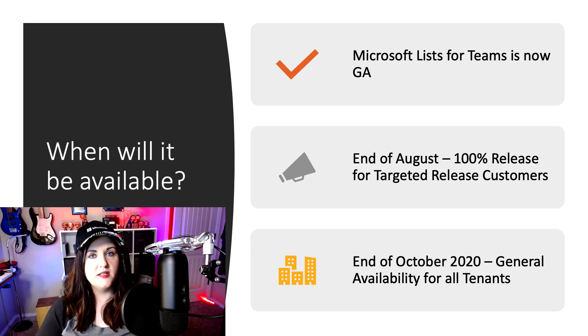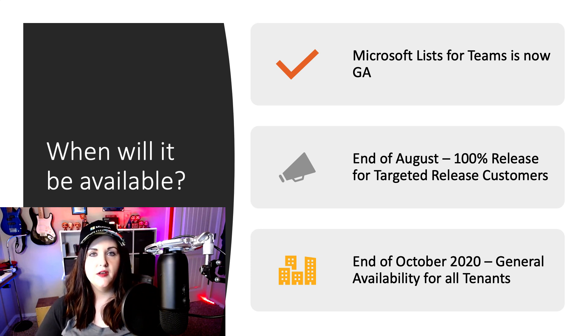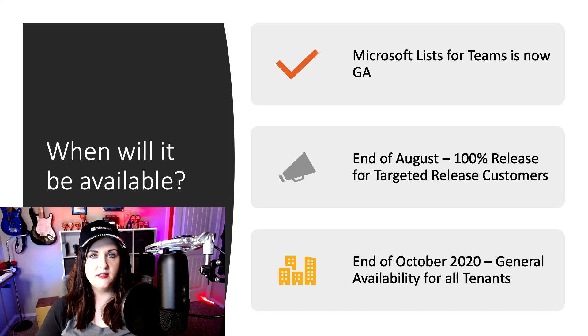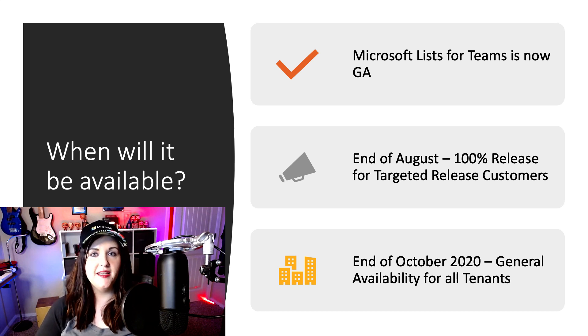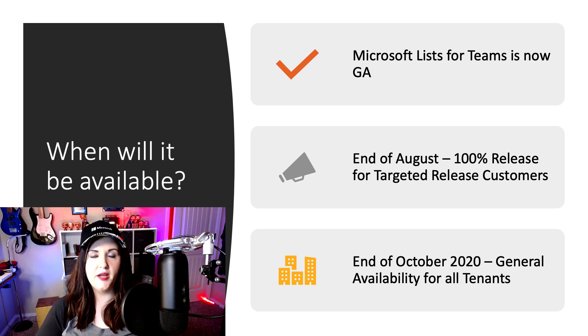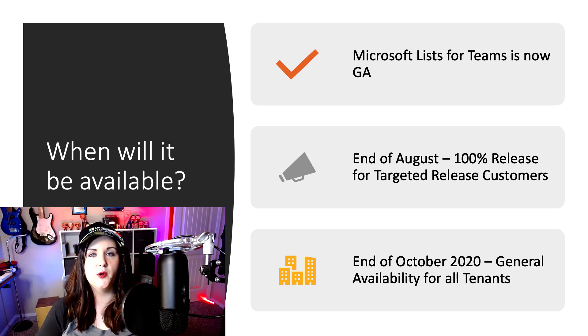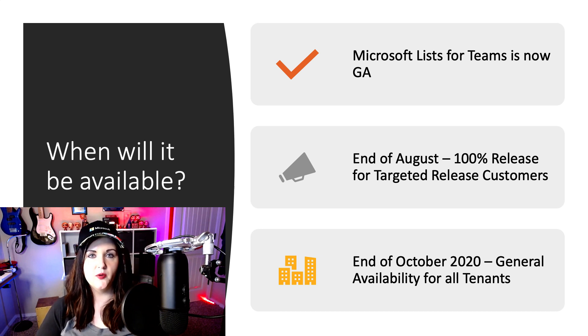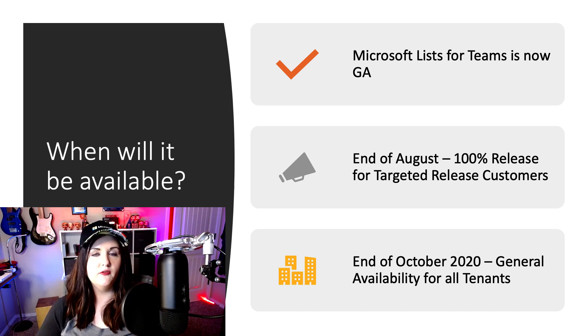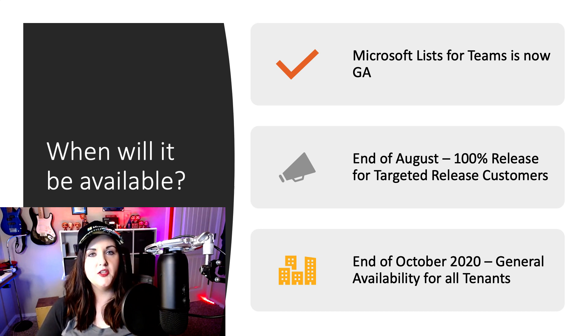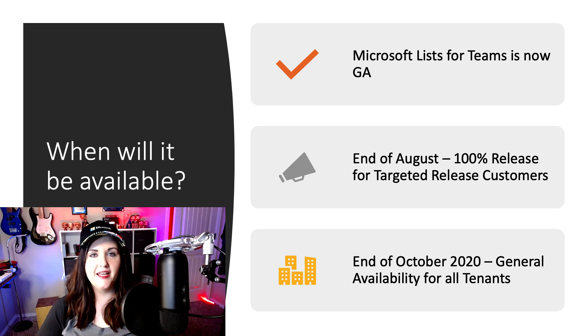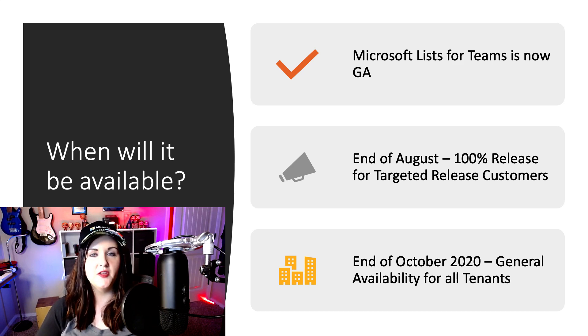I'm not on a targeted release tenant, so I can't show you the full-fledged Lists capability right now, but as soon as that hits my tenant, I will definitely do another follow-up video on this, showing some of the full-fledged capabilities. But for now, let's focus on how to integrate the Microsoft Lists app within Teams.